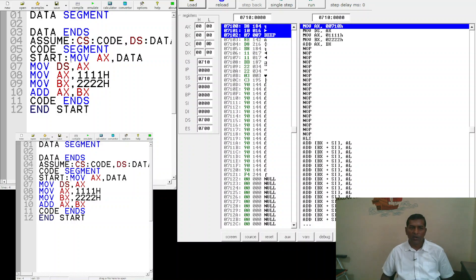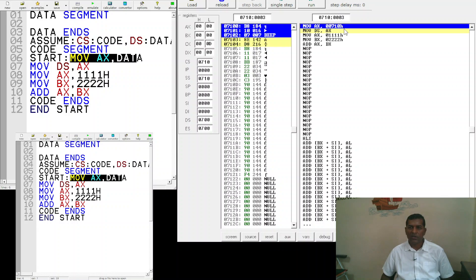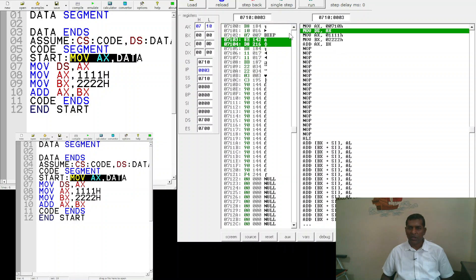The first instruction 'MOV AX, DS' causes the value 0710h — the address of the code segment — to be loaded into AX. This is shown as 0710 in the emulator. After executing this single step, AX is loaded with 0710, and in the next instruction AX is copied into DS.